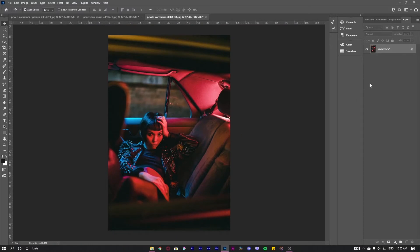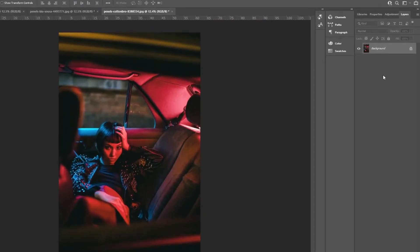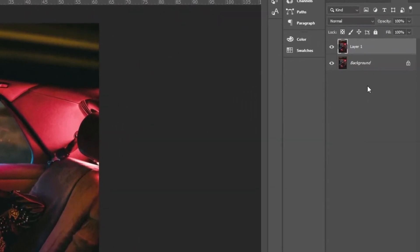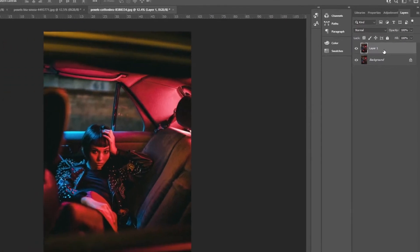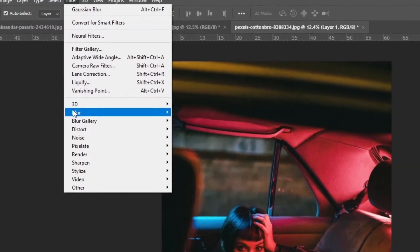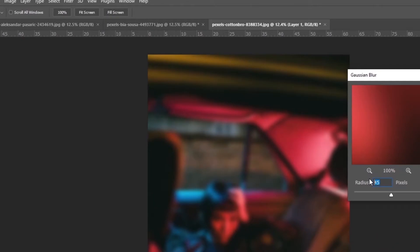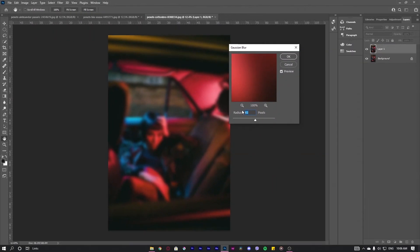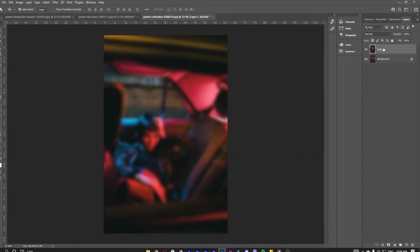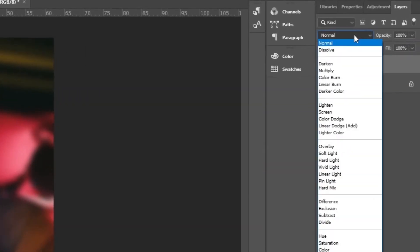Now for the next step, go to Layer, select your layer, and duplicate it by holding Ctrl+J. Now select the layer, go to Filter, select Blur, and select Gaussian Blur. Please make sure that your object should not be visible, so I'll go for 50.